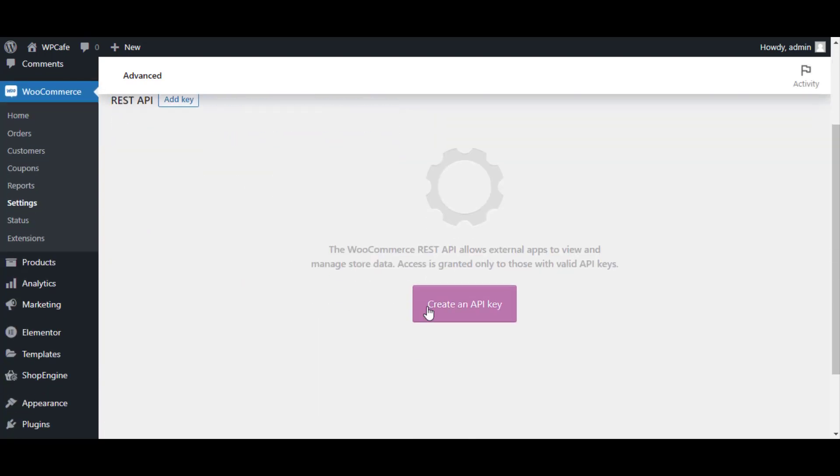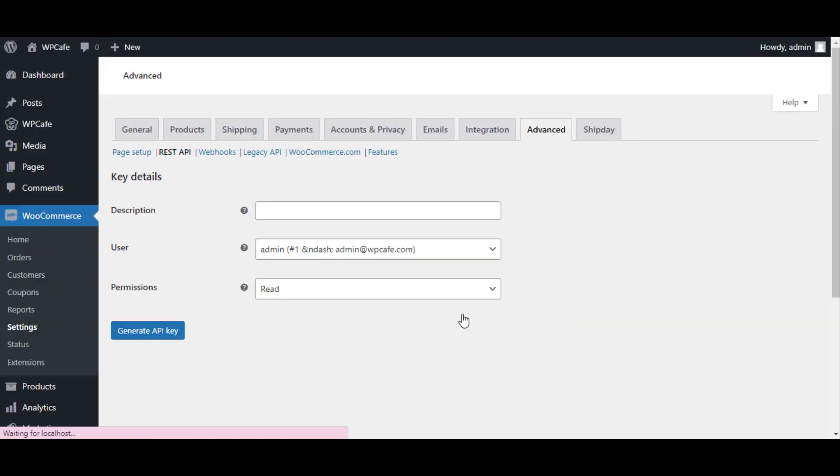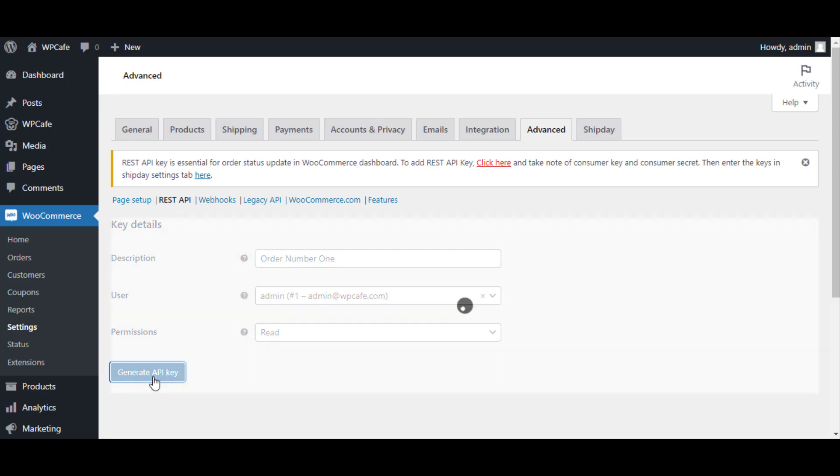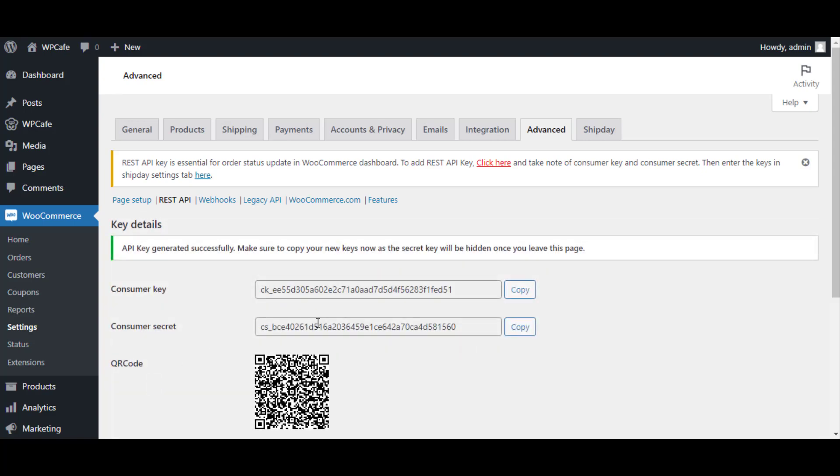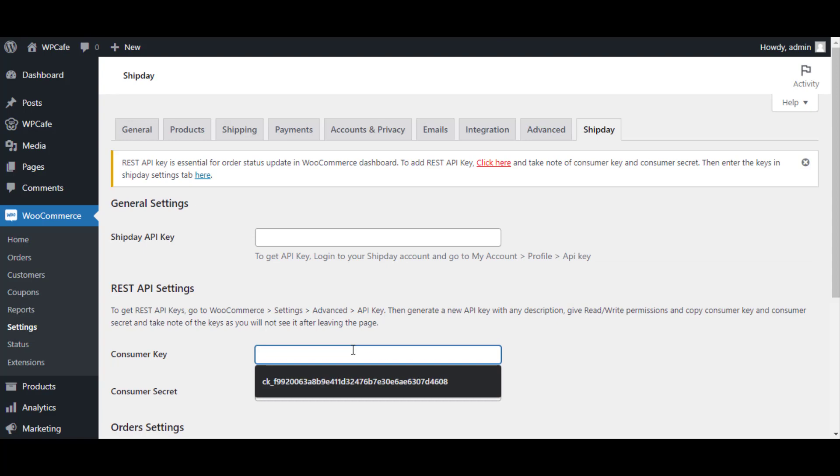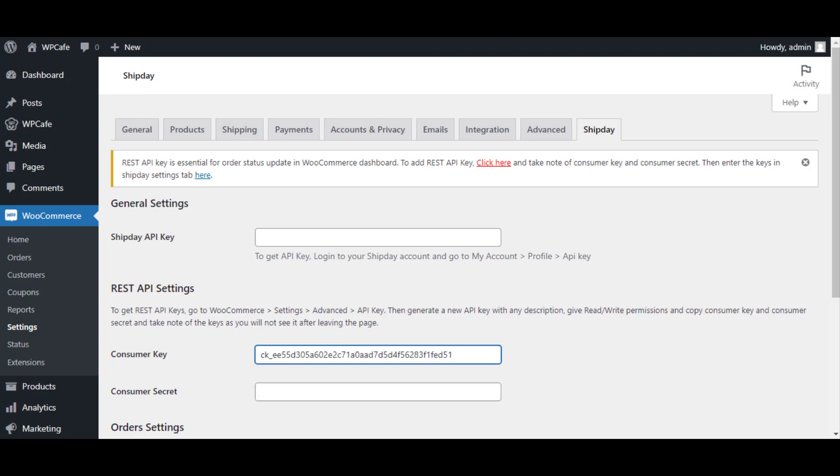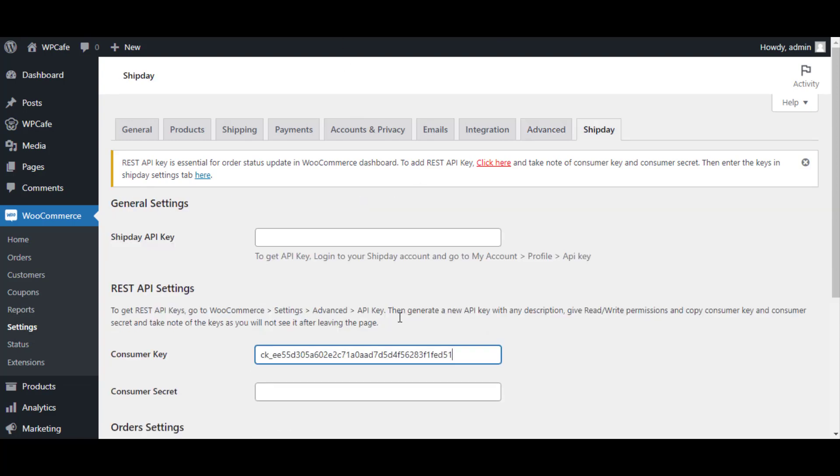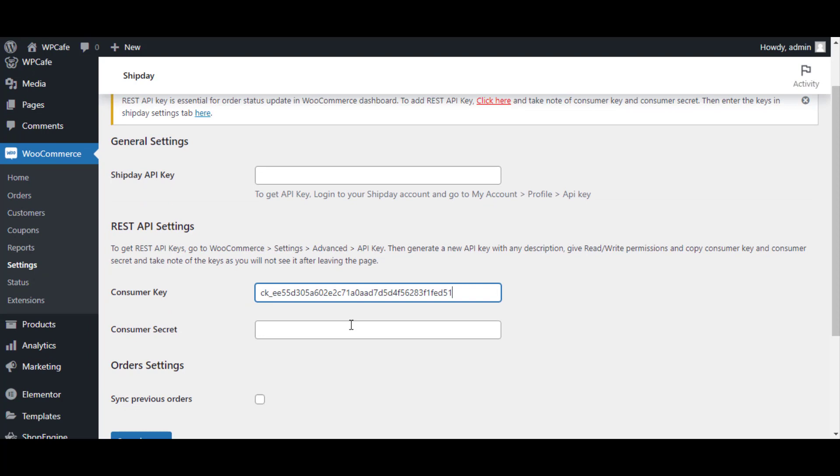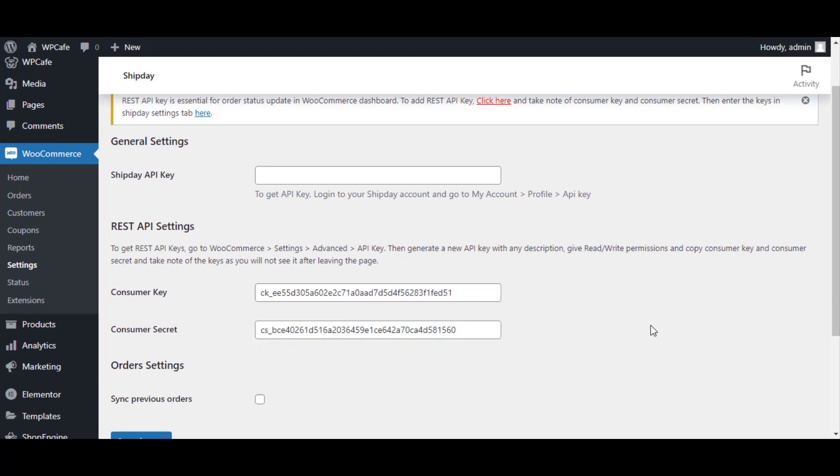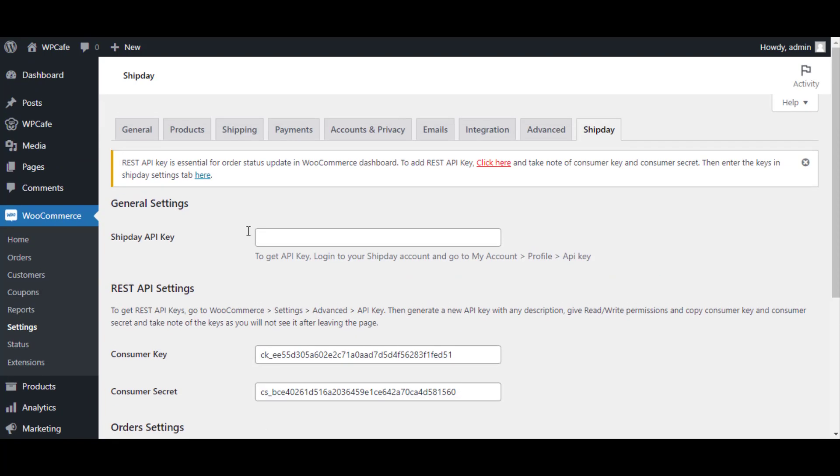Next, click on Create an API Key. After that, set a description and generate API key. You will get Consumer Key and Consumer Secret. Copy this Consumer Key and paste it here under Consumer Key. Also copy the Consumer Secret and paste it here under Consumer Secret.